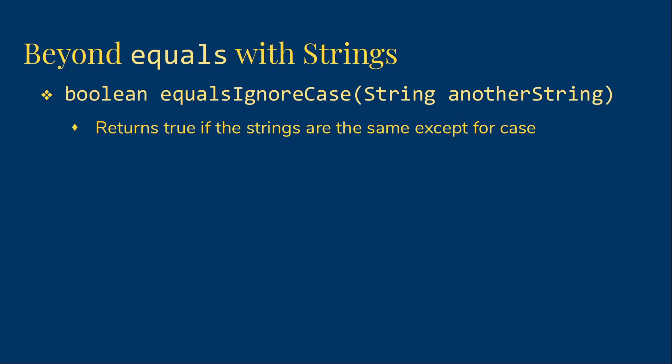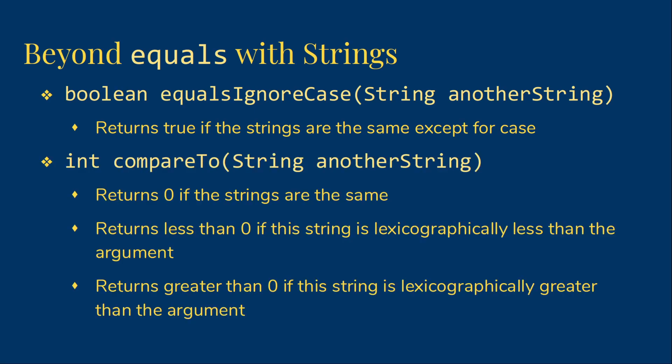The other method I want to show you is a little more complex. The compare to method is what we use to deal with the notion of less than or greater than in strings. Notice that it returns an integer rather than a Boolean because it's actually dealing with three possibilities. If the two strings are equal, it will return zero. If the calling object, the string before the dot in the method call, is less than the string we pass into the parameter, then the result will be negative, less than zero.